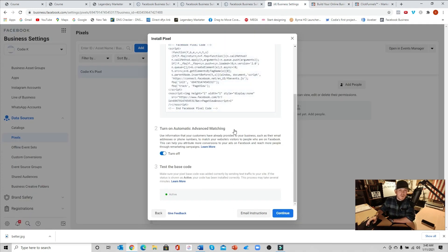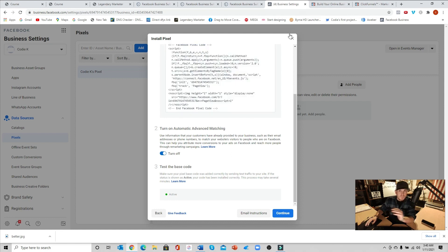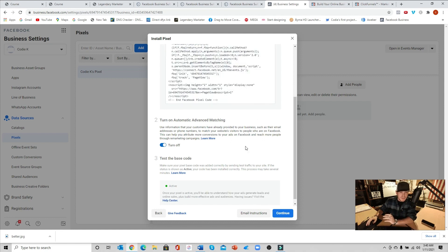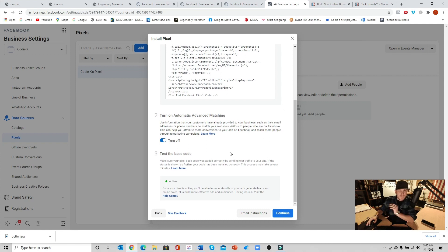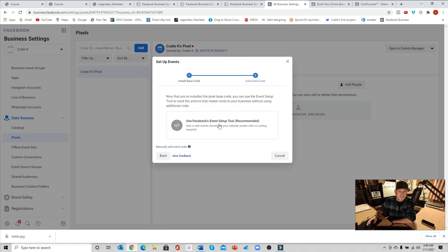You can also go back into your Facebook business manager account. And after you do this, if you don't have the Facebook pixel extension, just to make sure, if you scroll down and you see where it says step number three, test the base code, it'll show this green dot right here where it shows active. Go ahead and hit continue.